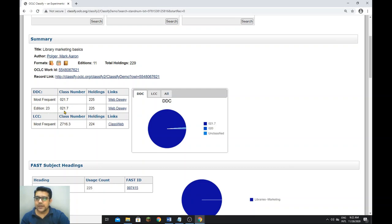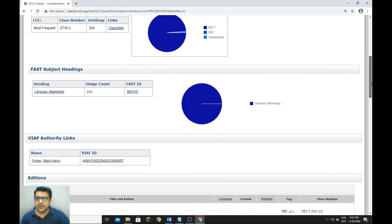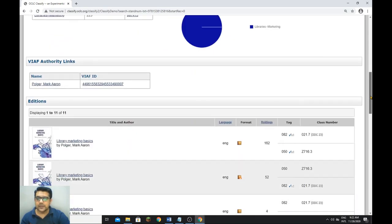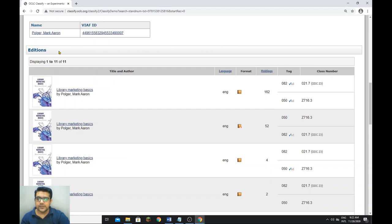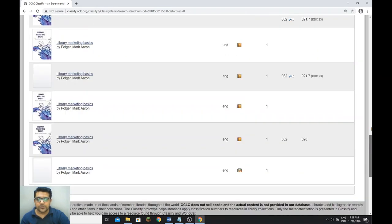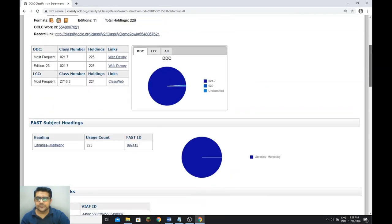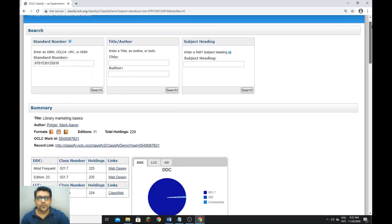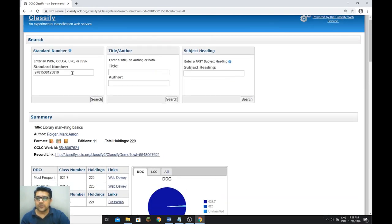The 23rd edition has holdings from 225 records, and the LC number is also available. The subject heading authority link is there, and you can see the holdings from where it has fed the data. So you can search from ISBN, title, or author.